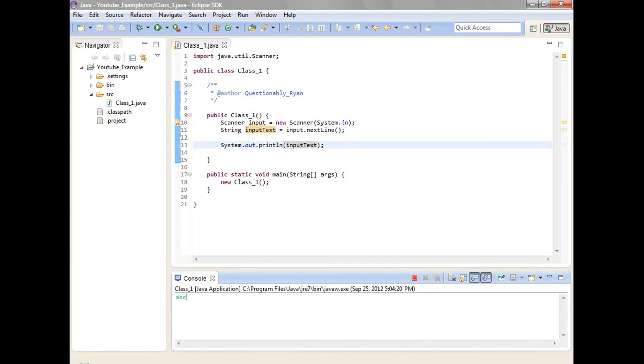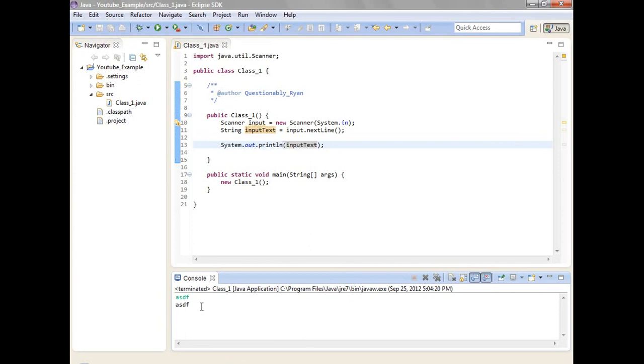ASDF. Scanner input equals new scanner system dot in. Adding to the system a string of text. Gonna hit enter. And now string input text is equal to this line of text. I can put spaces, I can put commas, I can whatever. And then it outputs input text. Rather nice.